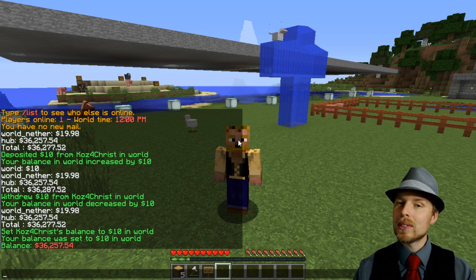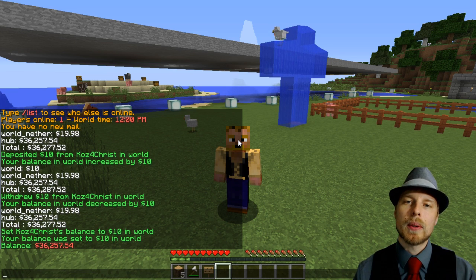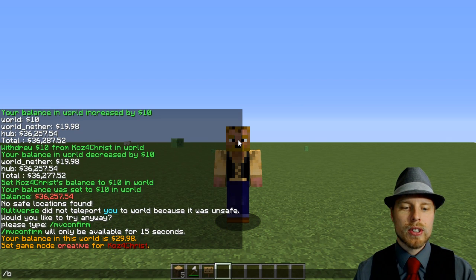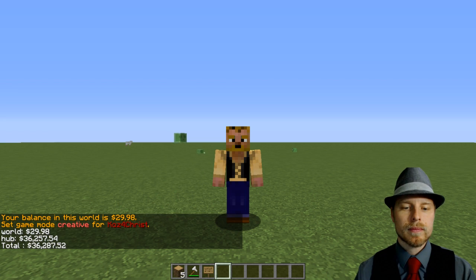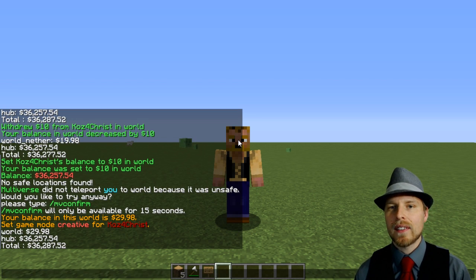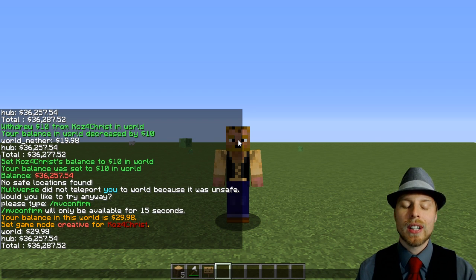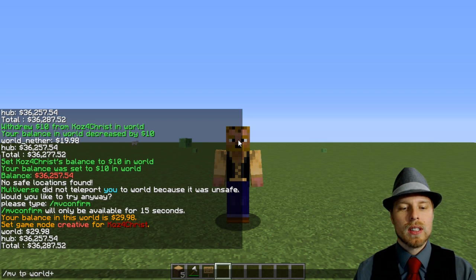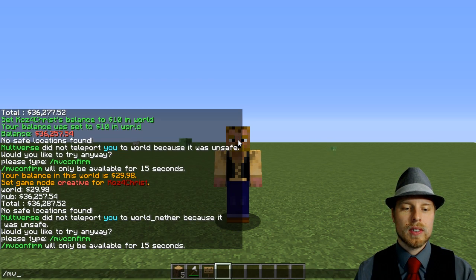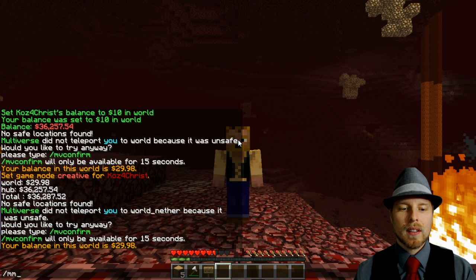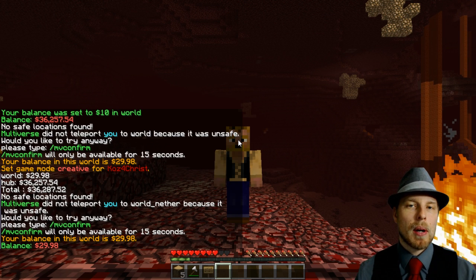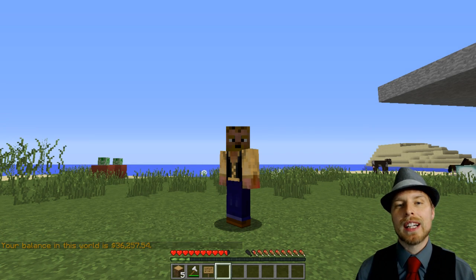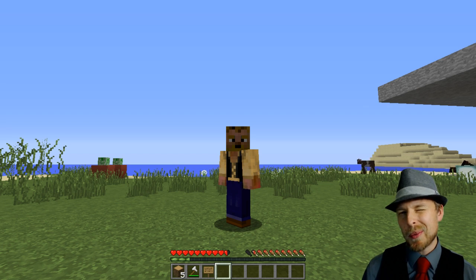Let's see how this works. We do 'money' which is the built-in Essentials economy command to see how much money we have. 'Balances' shows balances across all your worlds. If we do 'mv tp world' and then check 'balance', you can see it reconciled the balance between world and world_nether because they share the same group — pretty slick. Then if we do 'mv tp world_nether', you can see that same amount in there, which is very different from the hub world, which is in a different group of its own.